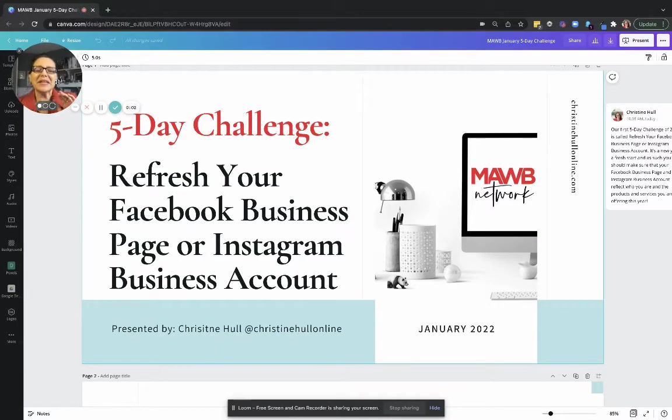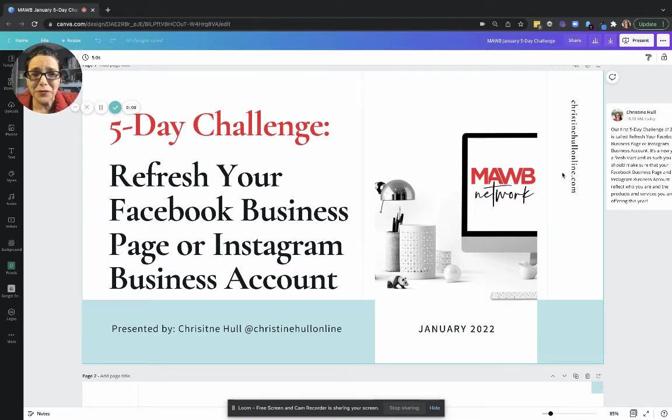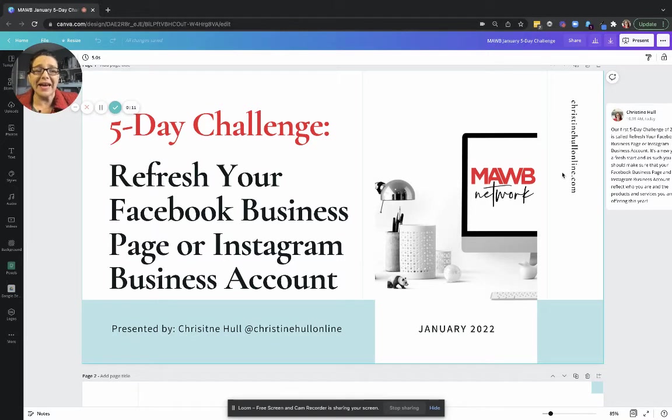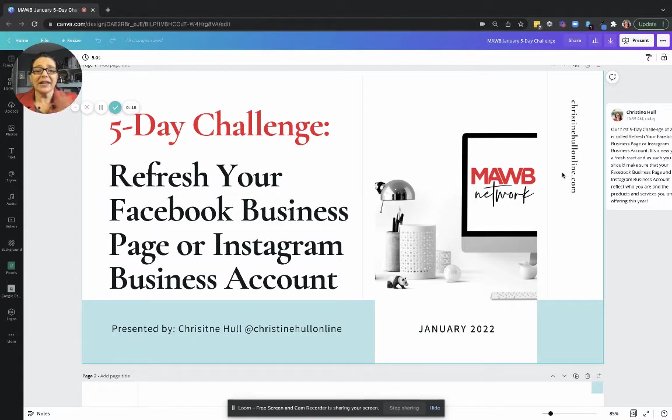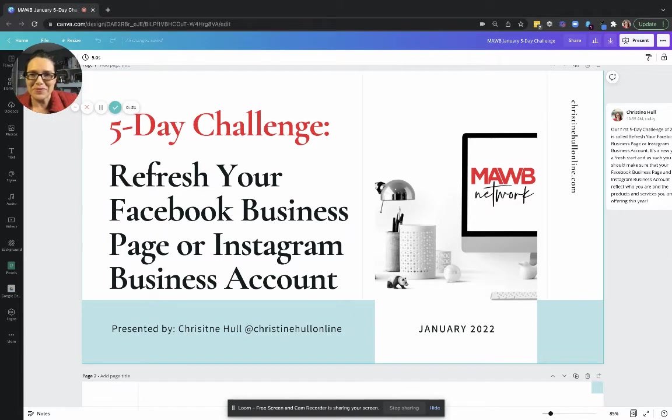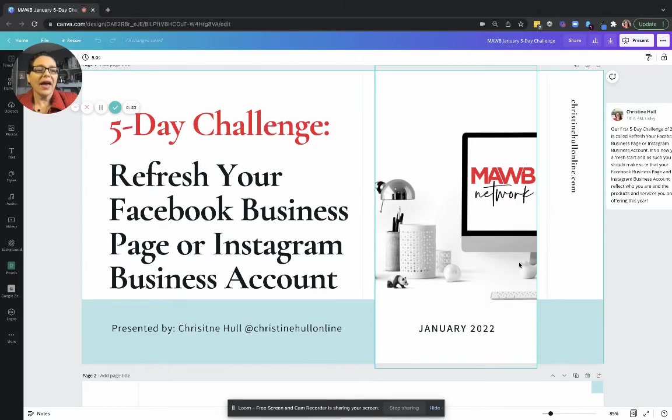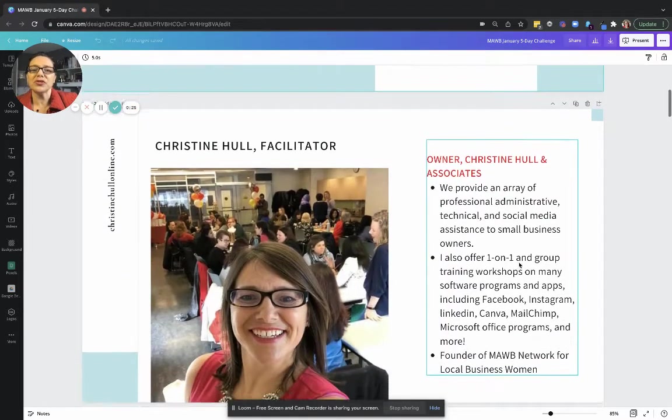Hello ladies, I'm so excited about our challenge this week. I wanted to create this quick welcome message and go over a few housekeeping items. Our five-day challenge starts Monday and ends Friday. It's called Refresh Your Facebook Business Page and Instagram Account. You can do both and will be given instructions to do so.